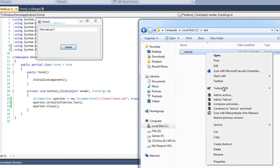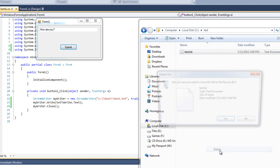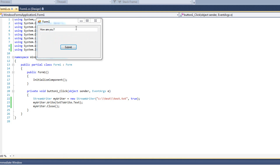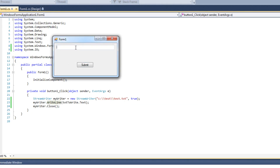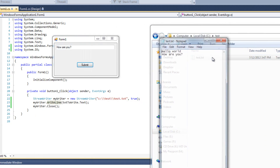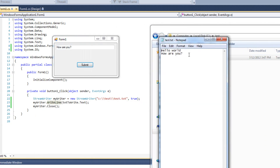So let's delete that and turn these into WriteLines and rerun it. I will say hello world, submit, then how are you, submit. Now I'll bring the file back open and we see 'hello world' and 'how are you' on separate lines. Fantastic.